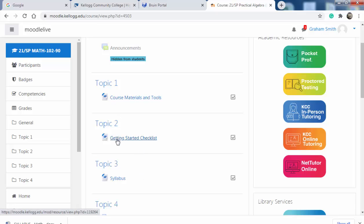So topic two, the getting started checklist — you'll have the course up and running. If you have any questions, text me in Teams. If Teams is not working for you for some reason, you can always email smithg at kellogg.edu.